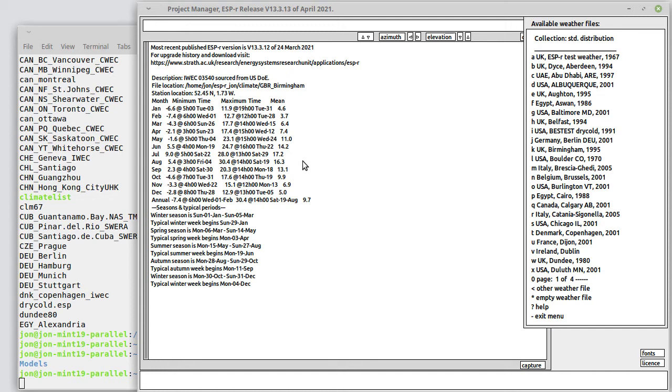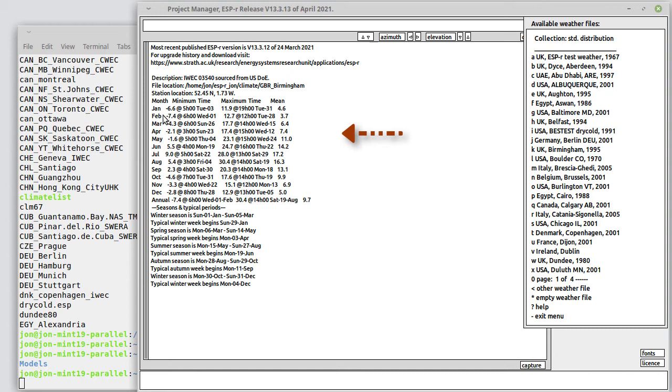When we select that, we see there's some information that's reported in the text area of the interface. For example, the source location, minimum maximum temperatures each month of year. We can also see that there are some definitions of seasons.